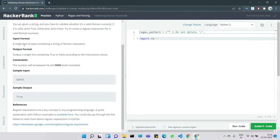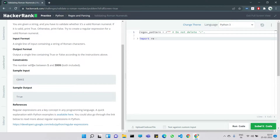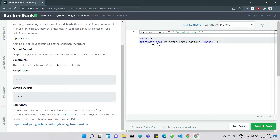The input format is a single line containing a string of Roman characters, and the output is a single line containing true or false. The constraint is that the number will be between 1 and 3999, both inclusive. They have provided a template: regex pattern equals — we have to put the pattern there and must not delete anything.